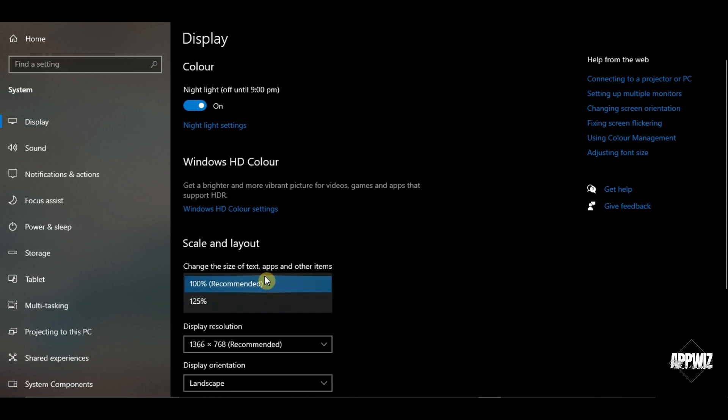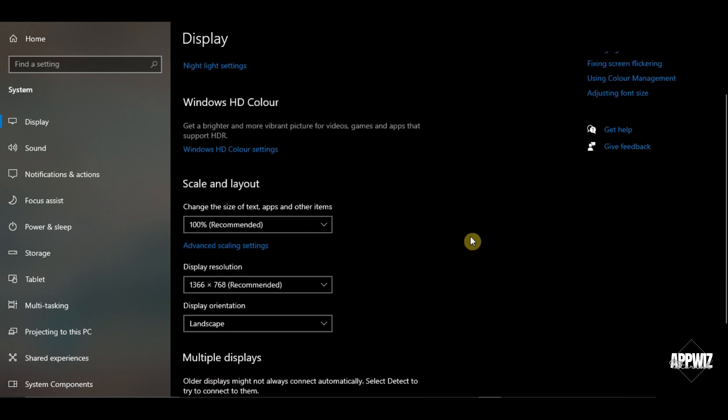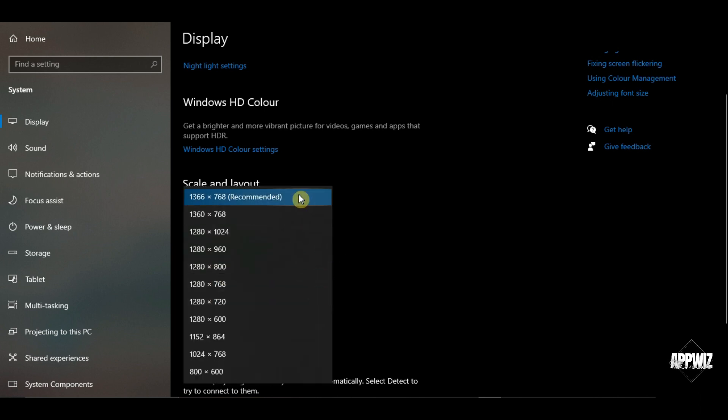If not, just change it to recommended. The same thing goes for display resolution. Make sure that the recommended here is also selected.